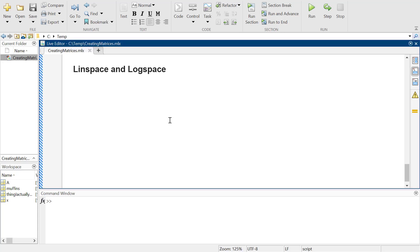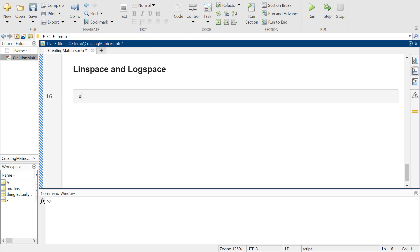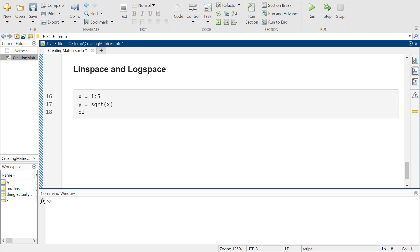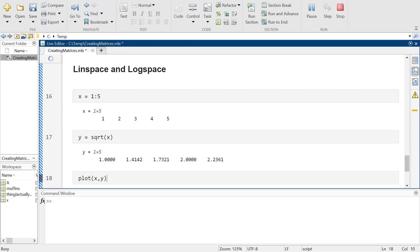So we have the colon operator where we can do something like x equals one through five. I'm going to plot this.